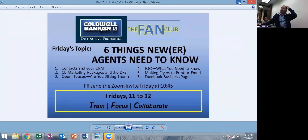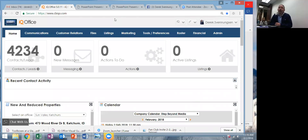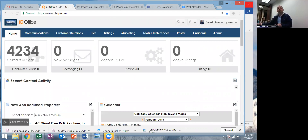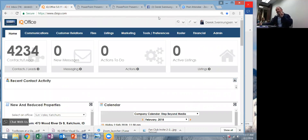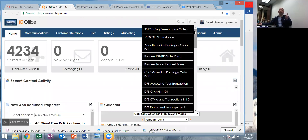Next: CB Marketing Packages and the DFS. Another great thing about our company is that we have these marketing packages that are slick and discounted to you — we absorb about 60% of the cost for photography, flyers, and so on. When you get a new listing, we want you to be using the CB packages — Coldwell Banker 1, 2, and 3. CB1 is a basic package, but you're still getting pro photography, pro flyers, pro postcards, and all sorts of things.